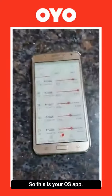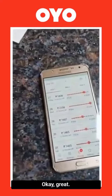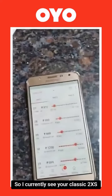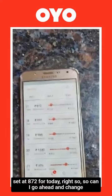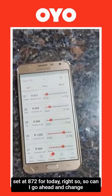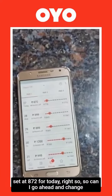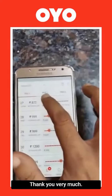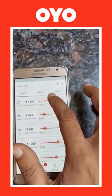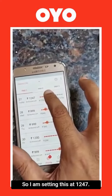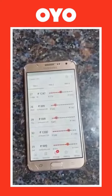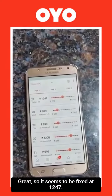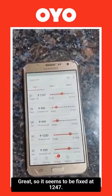Thank you very much sir. So this is your OS app. I currently see your Classic 2X is set at $872 for today. So can I go ahead and change the prices? I am setting this at $1247. So it seems to be fixed at $1247.